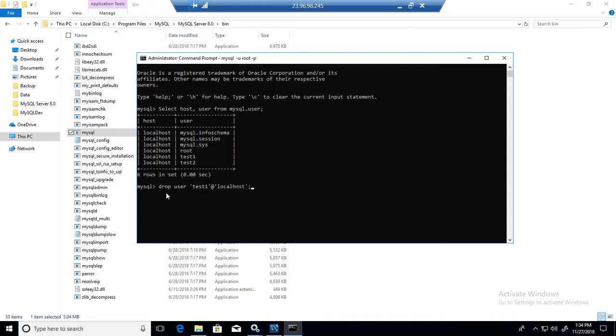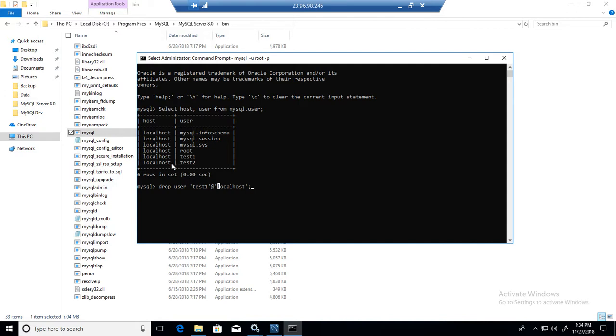So you will be saying drop user, and then the user name with the single quotes at the rate, and then you have single quotes and provide the host from where it is connecting. If it is IP or something, then you will change it to the IP. All right.